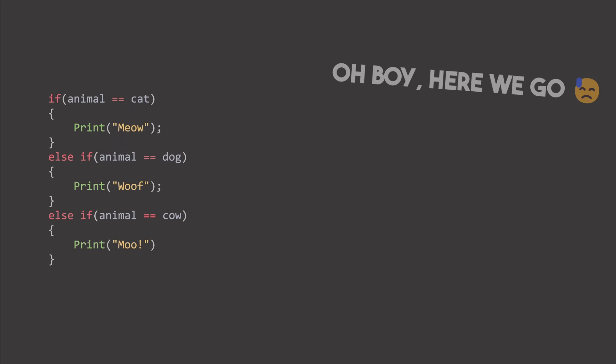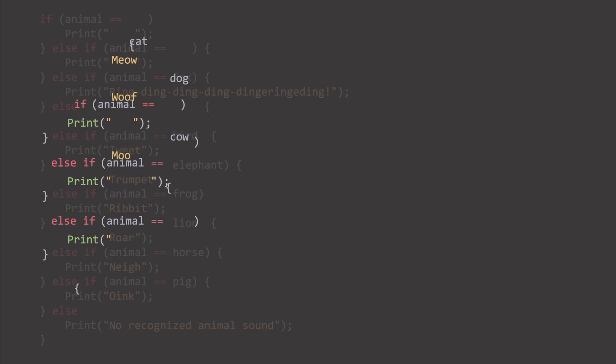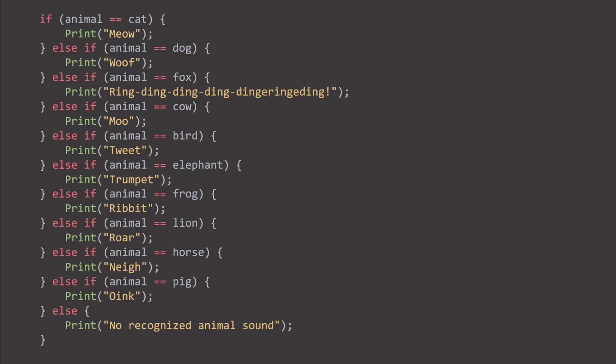And if you couldn't before, now you can see the issue. Because there are plenty of animals in the sea. And soon, as more animals are added, it will look like this. This will become entirely unreadable.